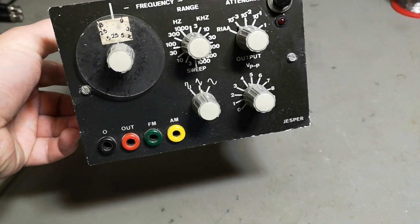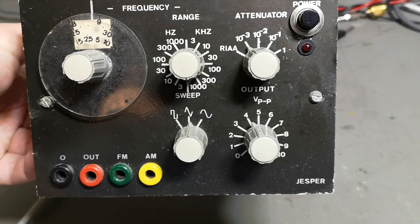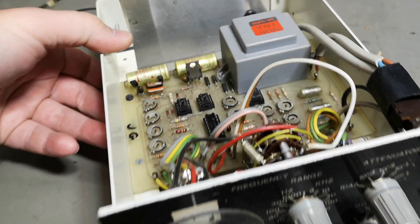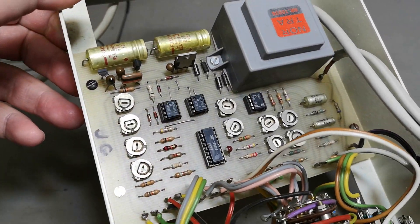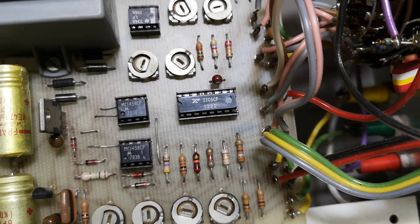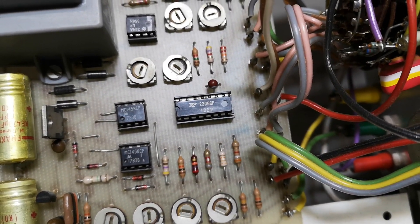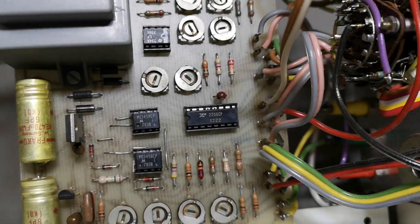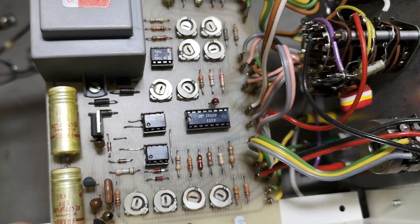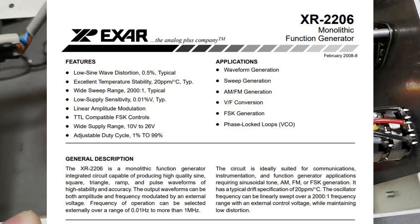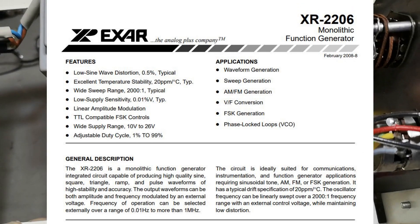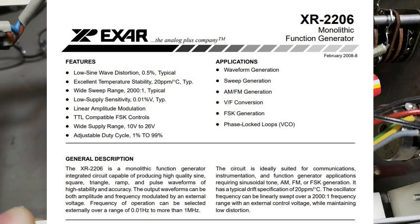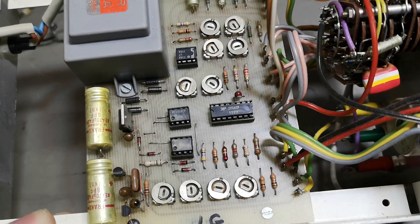Let's look inside this fantastic function generator made by Jesper. So this is the PCB, and it is based on the fantastic XR2206. This is a famous function generator IC and it will do sine wave and triangle and all sorts of stuff from 0.01 hertz to 1 megahertz.